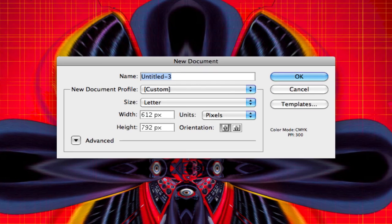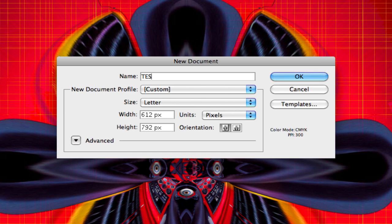The first thing it asks for is the name of the document. Very important for organization, and if you need to do a search later on the computer and you can't find the document, you'll know what to search for. So in this case, we're gonna name this Test Document.